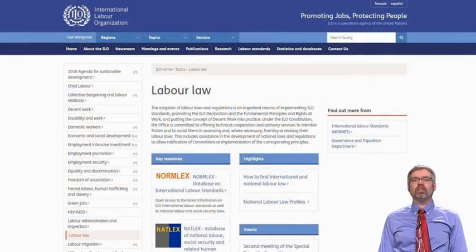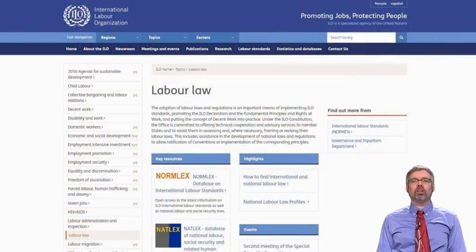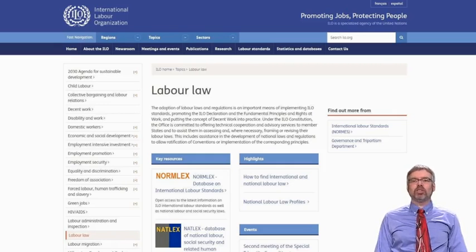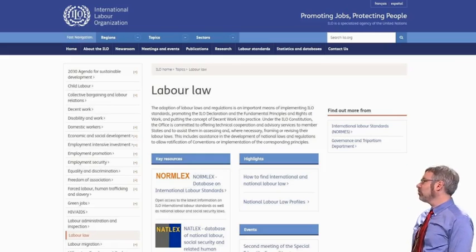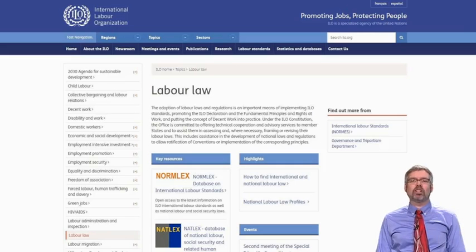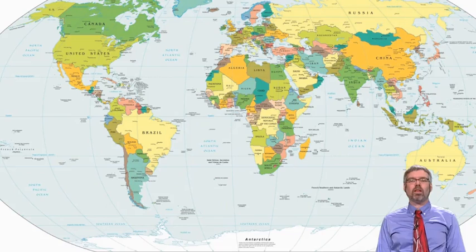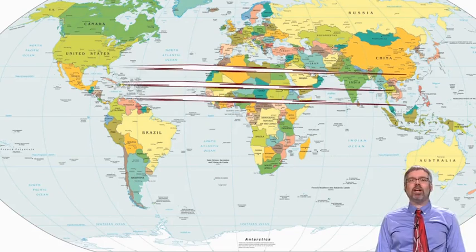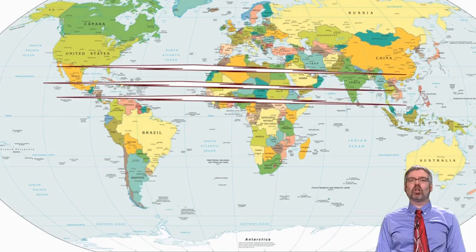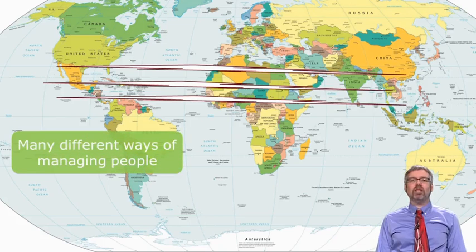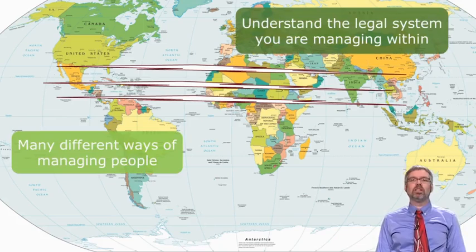There's a lot of information out there and a lot of differences in labor law and employment law across different countries. How do you find out more? Well, you can just Google it, of course, or I also recommend the ILO's website on labor law. You can find country profiles, search for specific policies, and find lots of great information that way. In a very short video we can only begin to scratch the surface on all of the differences across the world, but hopefully this highlights that there are many different ways of managing people and you need to understand the legal system that you are managing within.